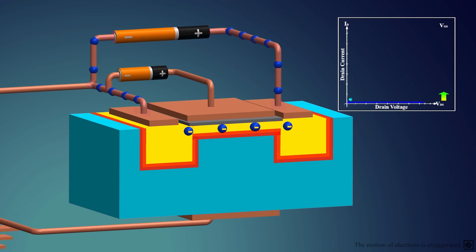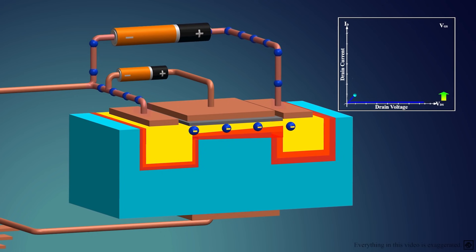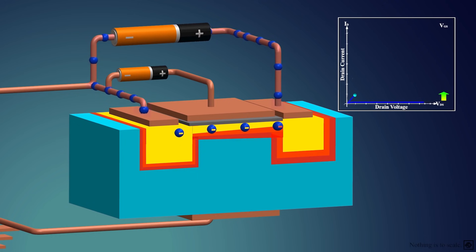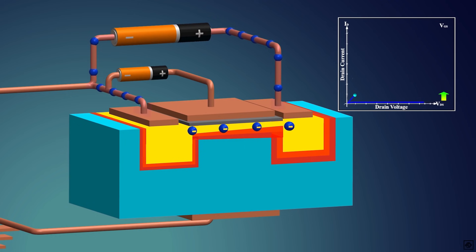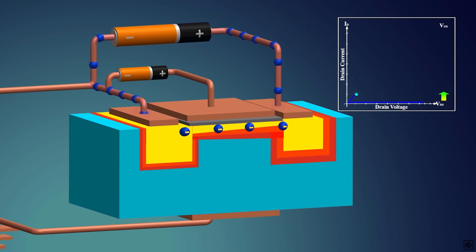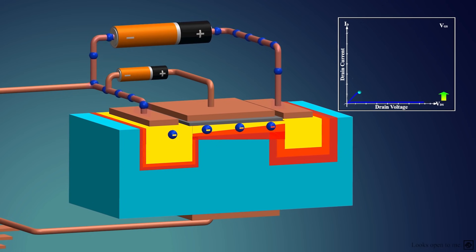Now the MOSFET is in the ohmic or linear region. In this region, it follows Ohm's law, that is, as the voltage increases the current increases linearly. But as the voltage increases, the depletion region between the drain and substrate will increase as they are reverse biased. Also, the channel begins to deplete towards the drain end, because the drain is at a positive potential and negative charges from the channel closest to the drain are being pulled into the drain. This reduces the width of the channel, restricting the flow of charges and reducing the current. As we increase the voltage, a point will be reached when the channel is completely pinched off. This is called the pinch-off effect.